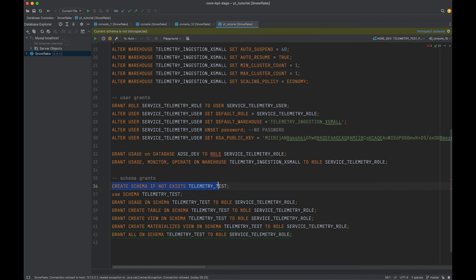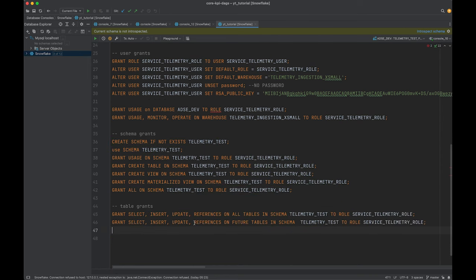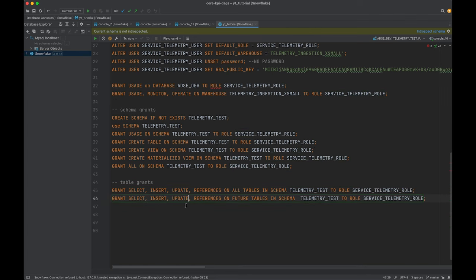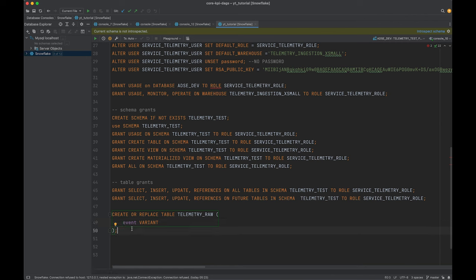Then we set up some schema grants. We create the schema, use the schema, and then set up the grants to the role. We also give some table grants to existing and future tables in this schema to this role. Finally, let's create a table called telemetry_raw with just one column: event as variant. That is all for now as a minimum setup to test this out.